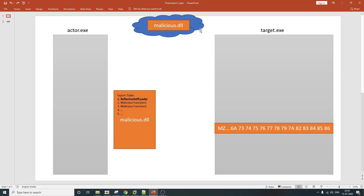Let's talk about the DLL that we are going to inject into the target.exe process. The DLL we will be injecting is a specially crafted DLL. The export table of this particular malicious.dll will have one extra entry which is the reflective self-loader. In this example I have used the name 'reflective self-loader', however it can be of any name.